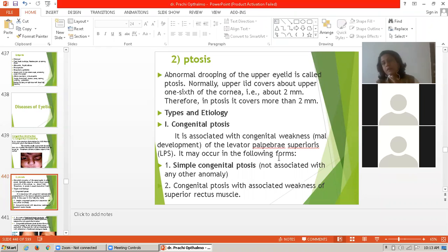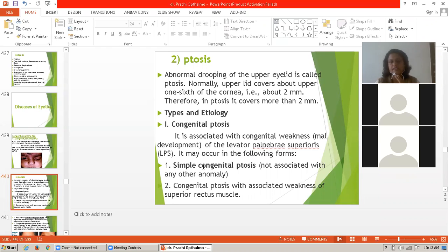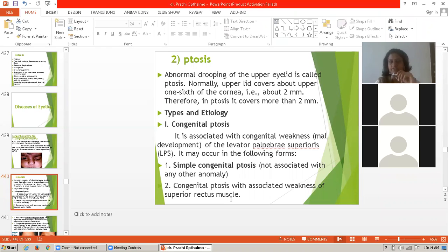There is congenital weakness and maldevelopment of the levator palpebrae superioris muscle. Due to weakness of that muscle, there is congenital development of ptosis. It may occur as: first, simple congenital ptosis, not associated with any other anomalies; second, congenital ptosis associated with weakness of the superior rectus muscle.